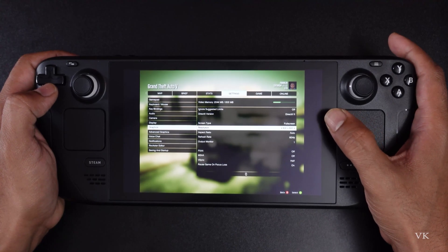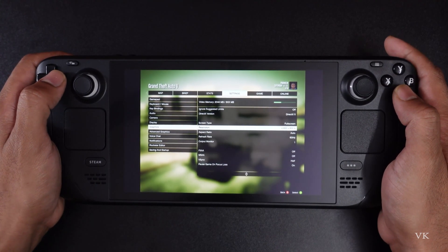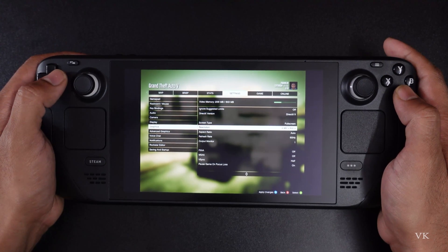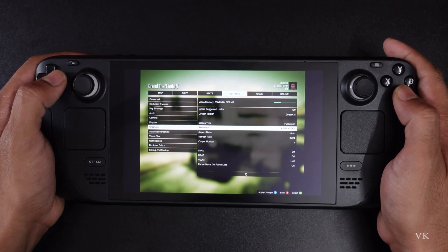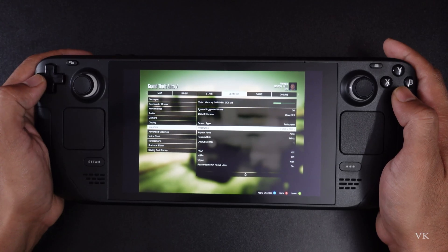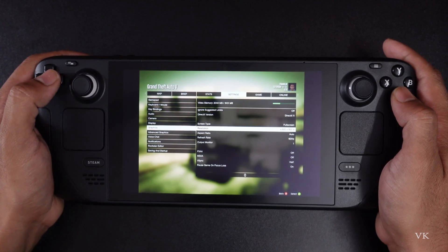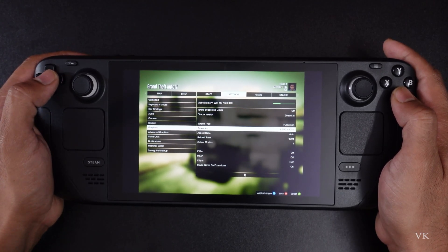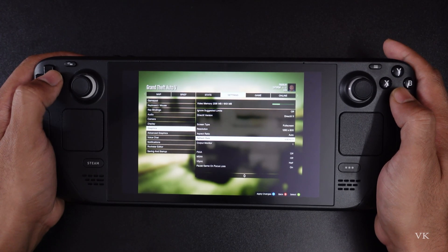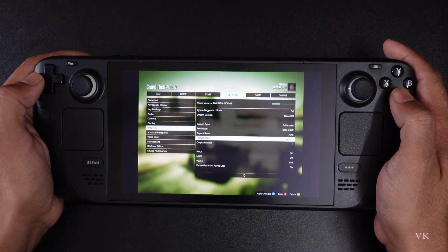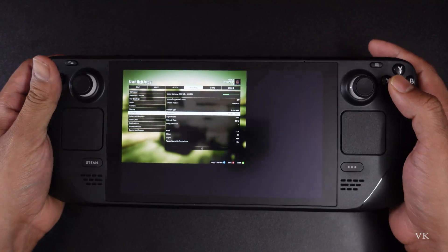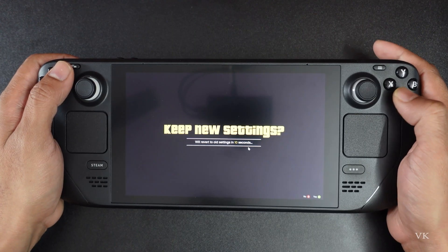By default, the resolution for GTA is 800x600. I'm going to change that by pressing the D-pad — changing it to 1280x720, which will be very good. The refresh rate is 60 Hz. To apply the changes, press X, then tap A to keep the new settings.